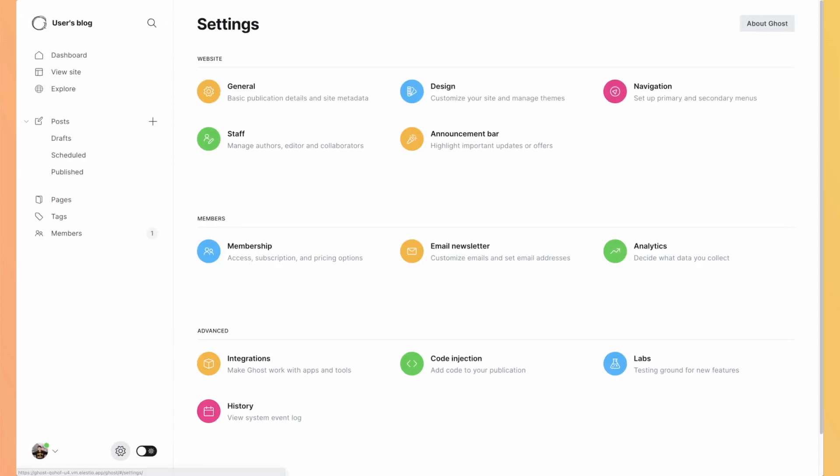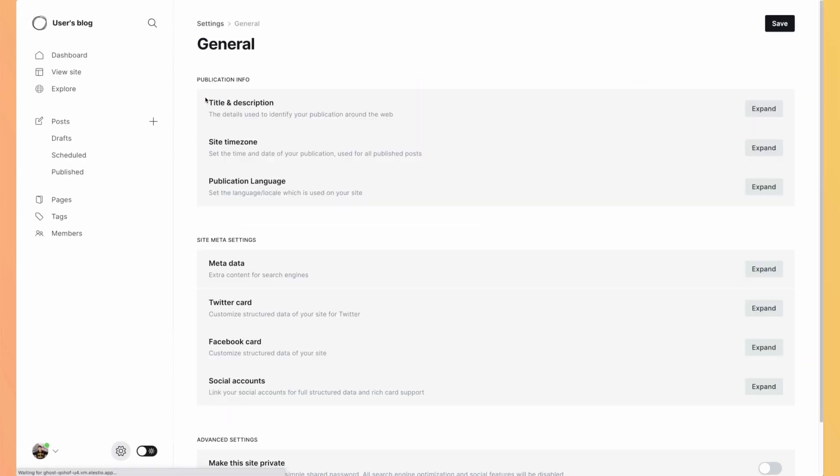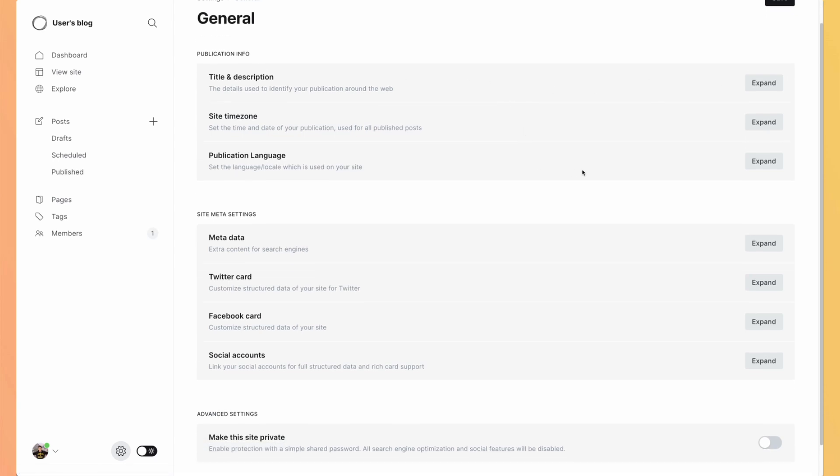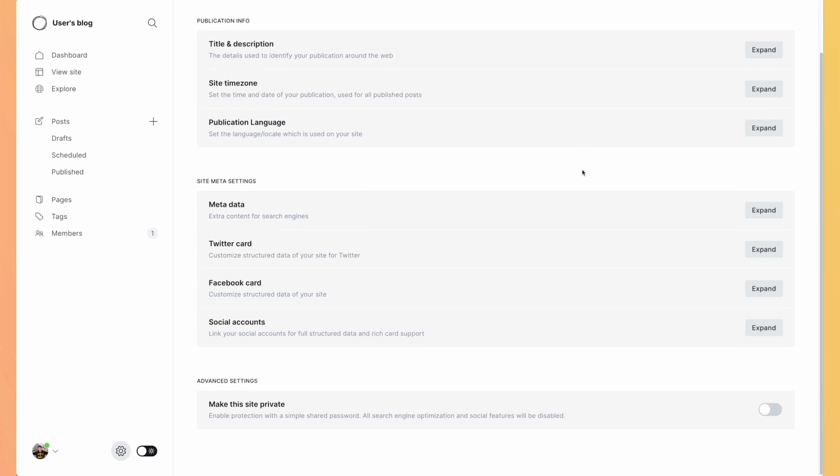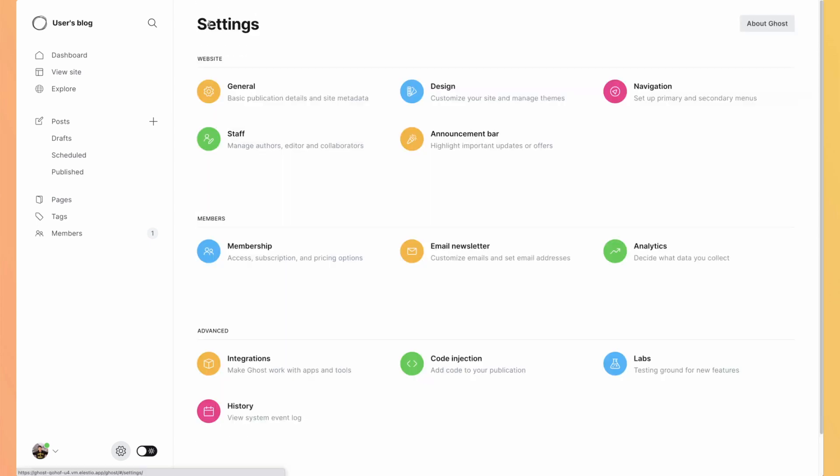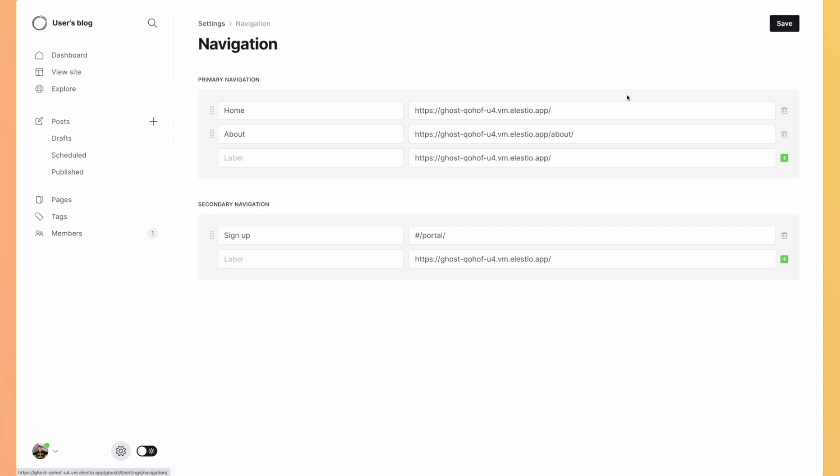Let's jump back to settings. Of course, you have the settings of your blog. So the title, description, the time zone, the publication language. Well, it's very default settings. You can change the navigation. So here you can make your blog more than just a blog because you can add some links that maybe are from your own website and will link elsewhere on pages that you manage.